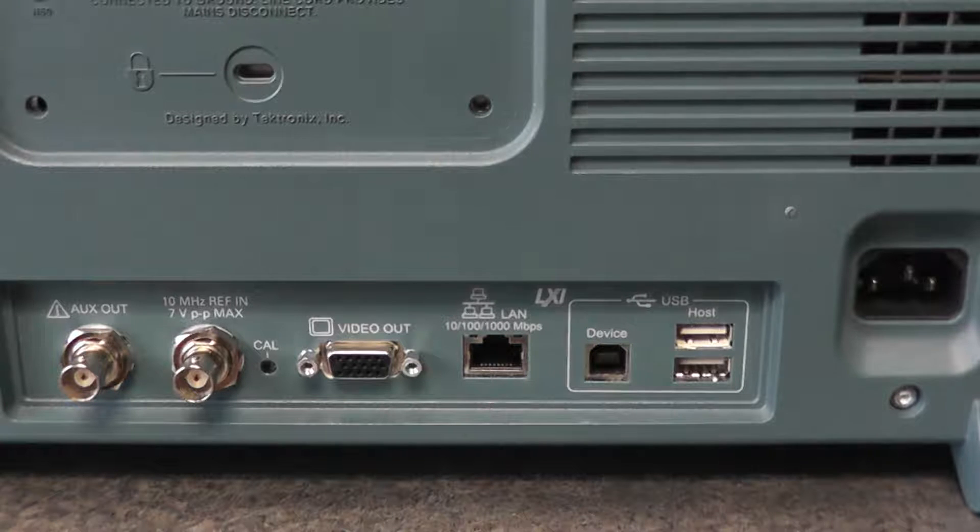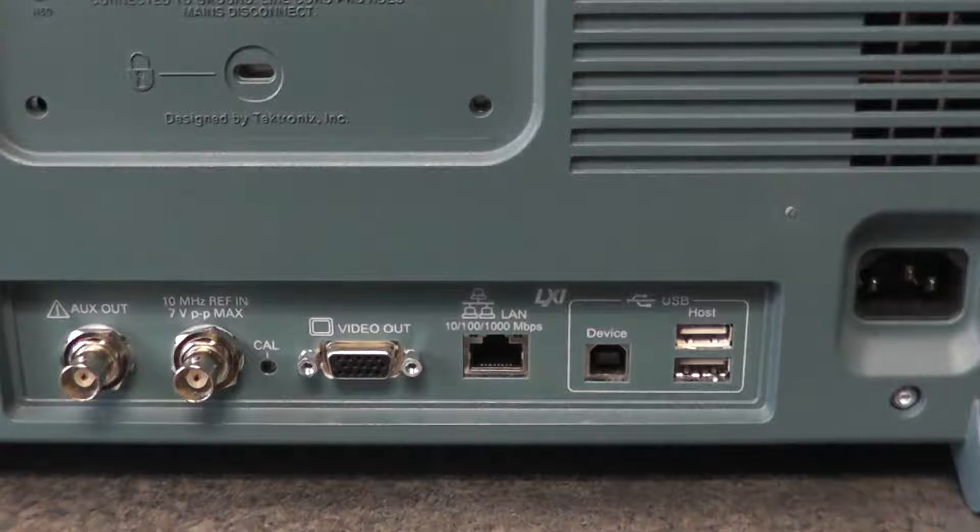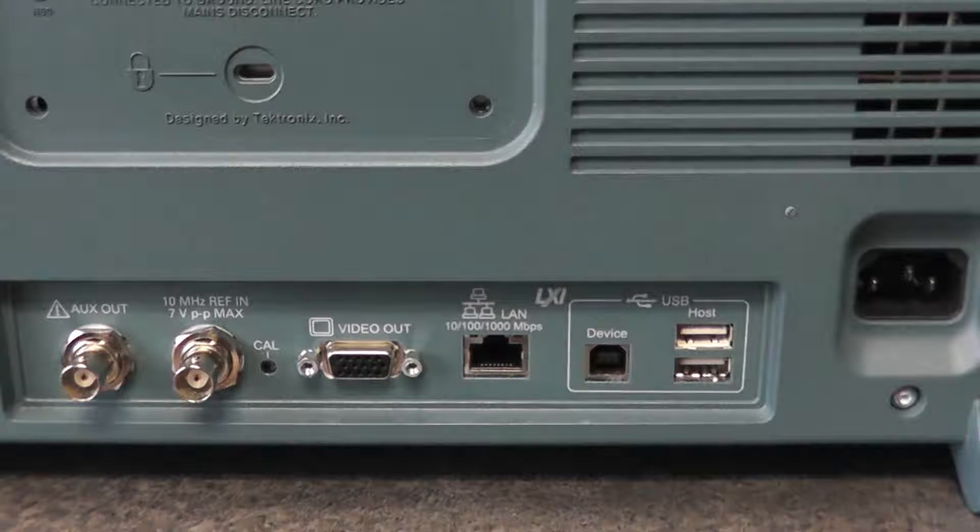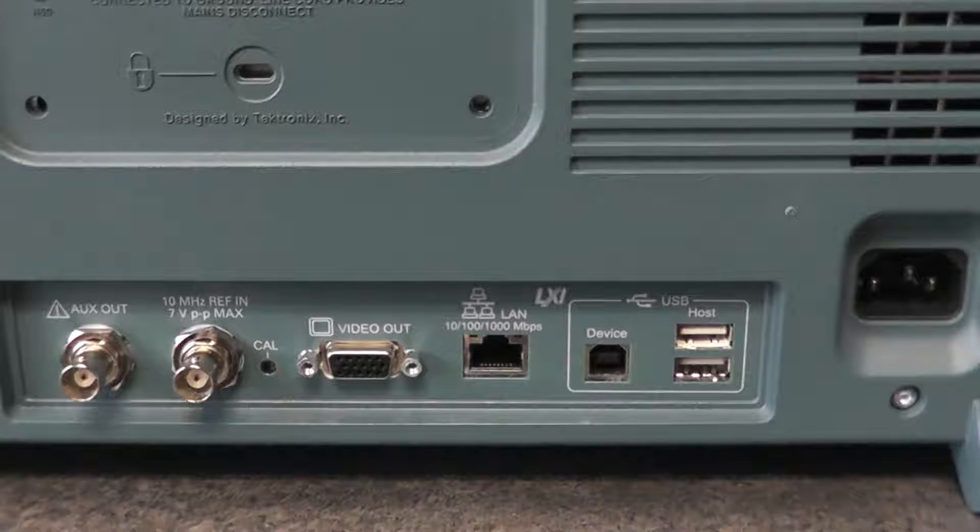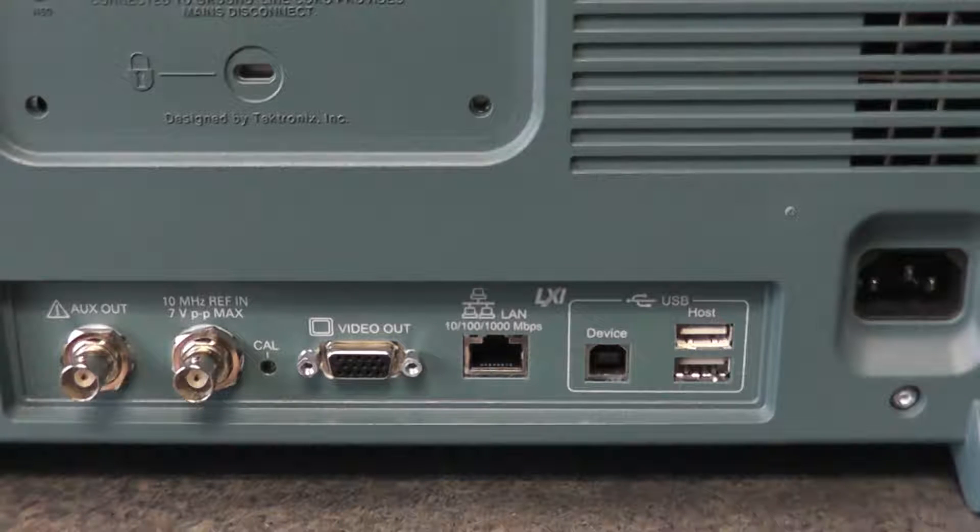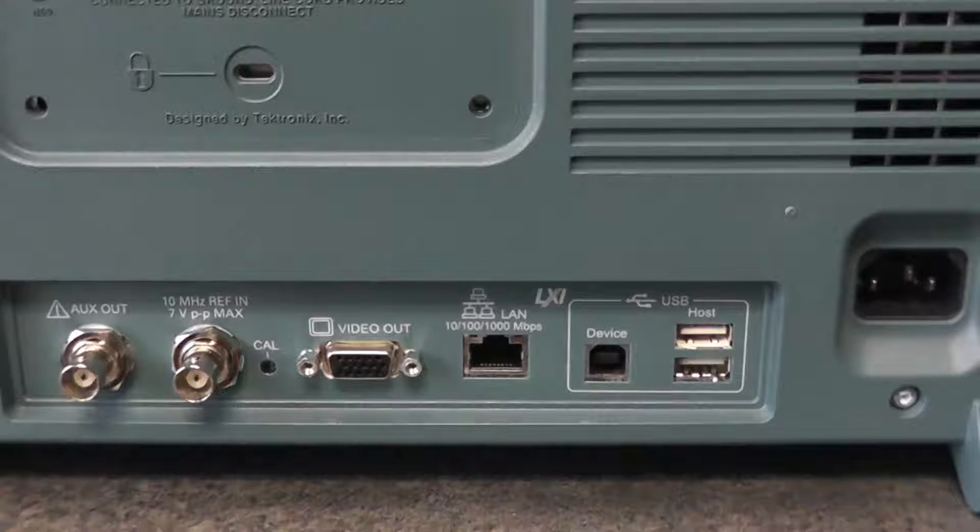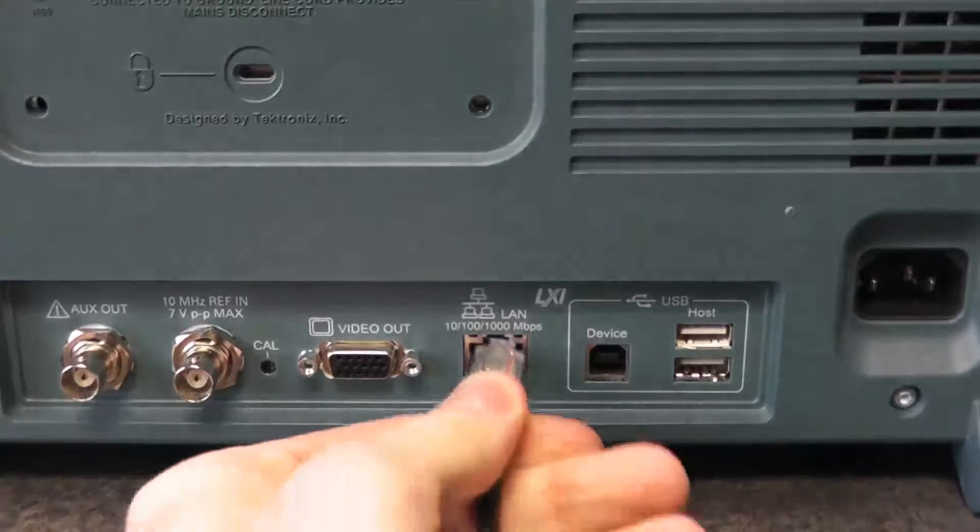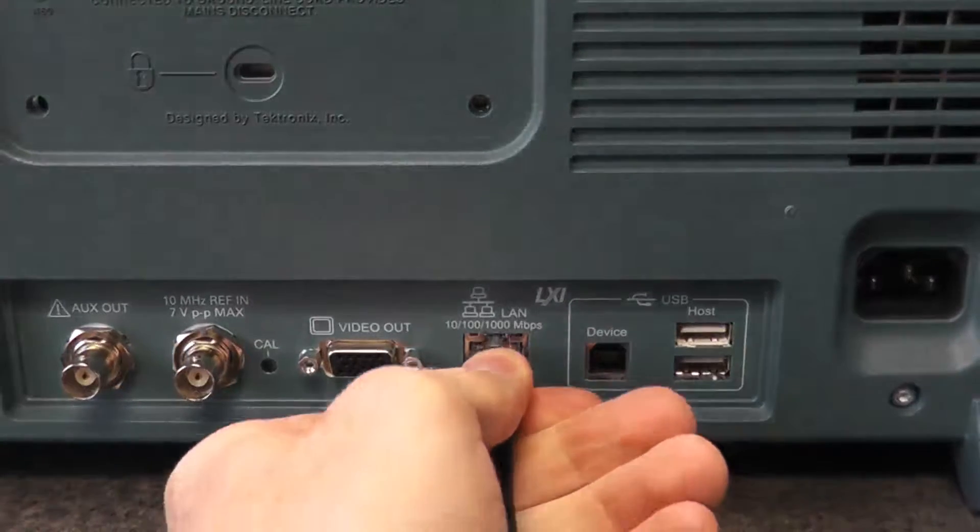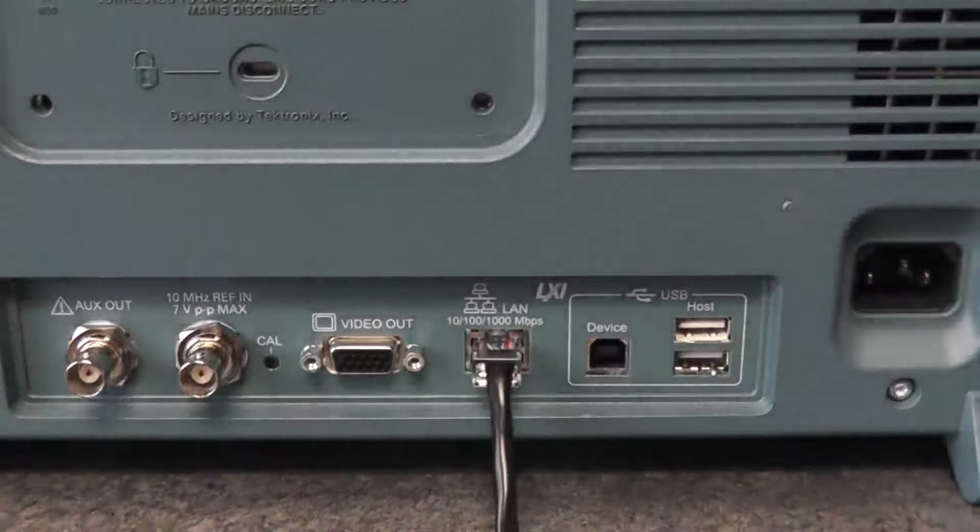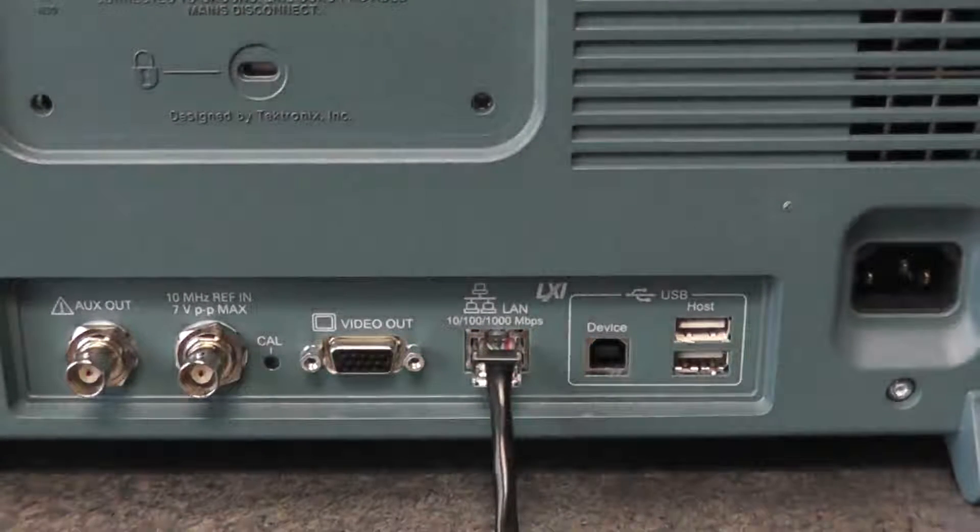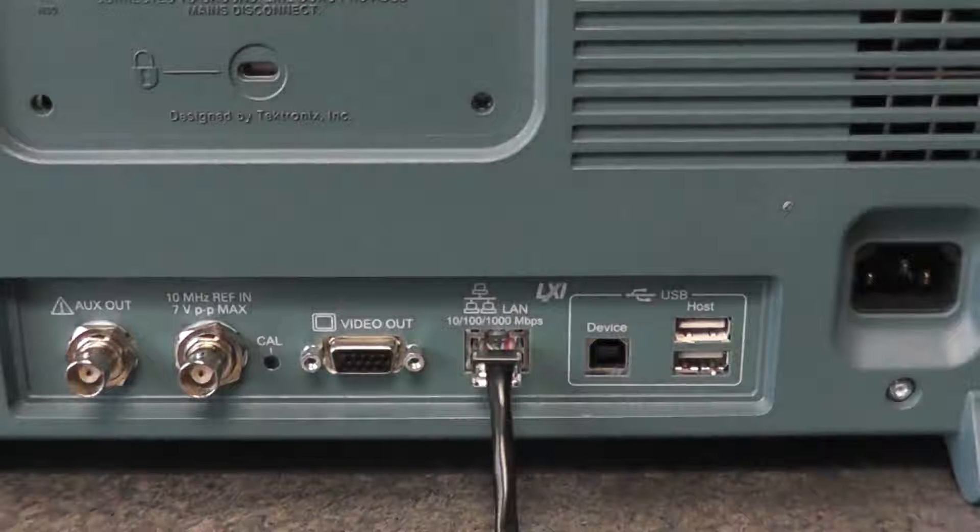The first thing you have to do is make sure the oscilloscope is connected to your computer via ethernet. I'm using an MDO4000 series oscilloscope and its ethernet port is on the back near the bottom. The location of your computer's ethernet port will vary depending on your computer.